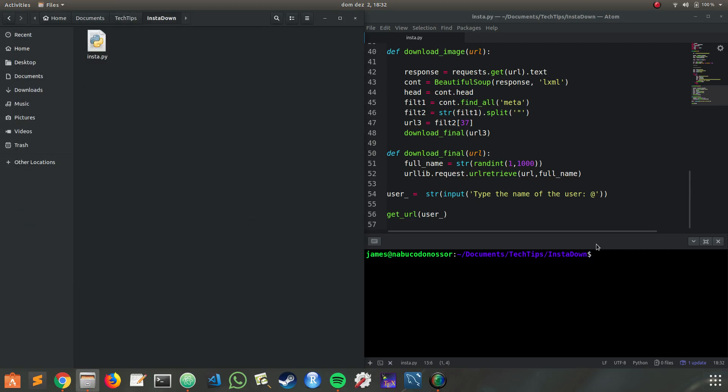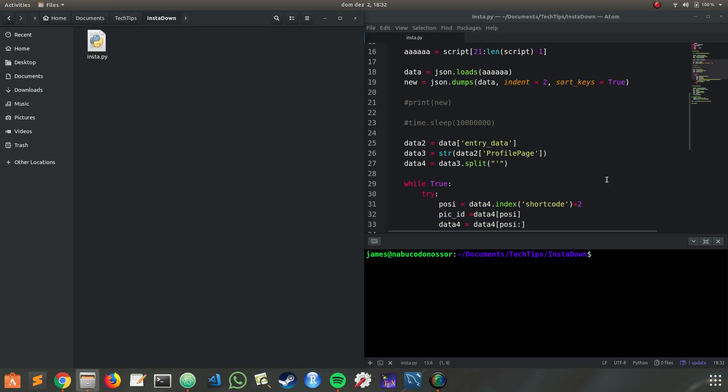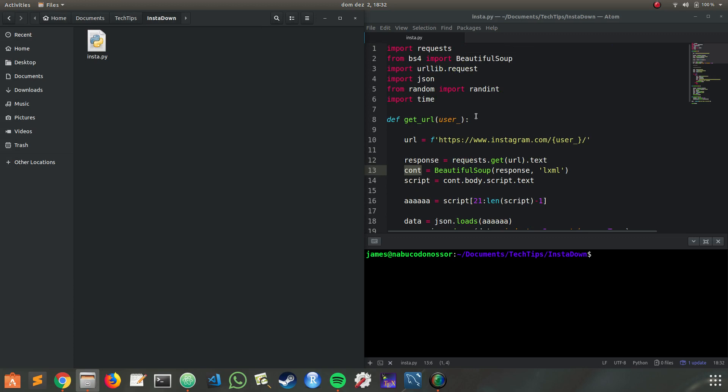Hi guys, I'm going to show you my Python script to download the pictures from Instagram.